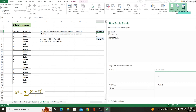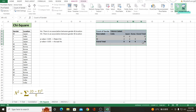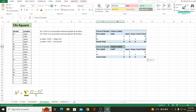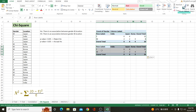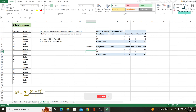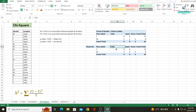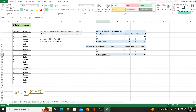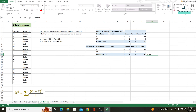I'll copy and paste this pivot table to create my observed values, deleting all labels and keeping just the numbers. My female customers staying in India are 6, female staying in Japan are 6, female staying in Korea are 0. Male staying in India are 2, Japan 2, and Korea 4. I'll note the row totals, column totals, and the grand total of 20.